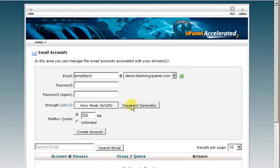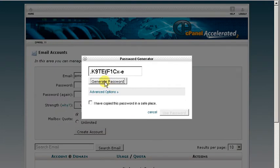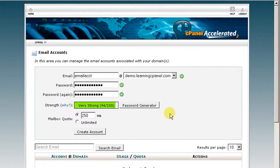For the password, I really like using the password generator. It creates a really secure password that makes it very difficult for anyone else to find out. So we're going to go ahead and use this one right here. As you can see, it's a very strong password.